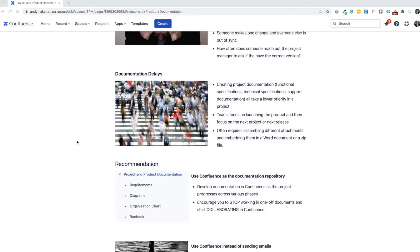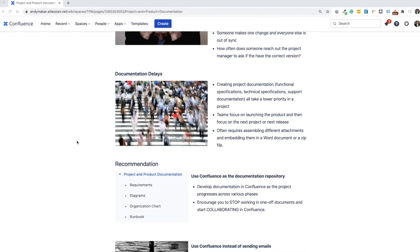Also, when you create project documentation, let's say you're putting together functional specs, technical specifications, maybe a runbook or any support documentation. Those all seem to take a lower priority in a project. The team is always focused on delivering the launch, getting to the next release, and the time to do documentation in a quality manner often takes a back seat.